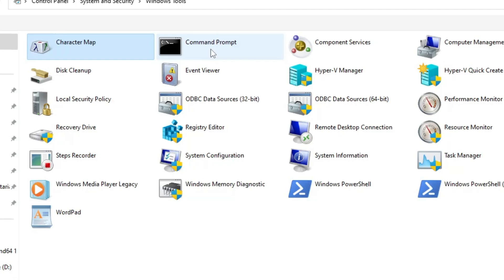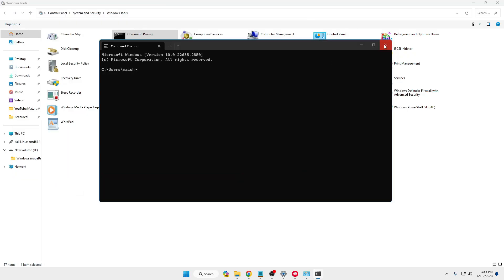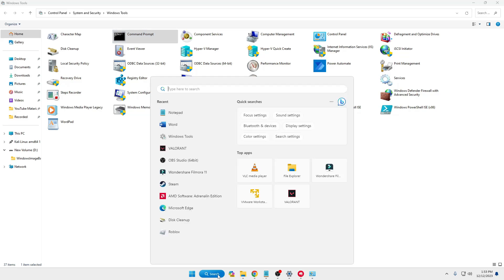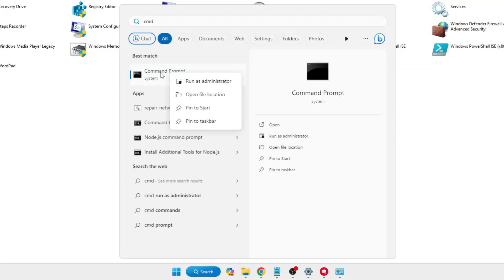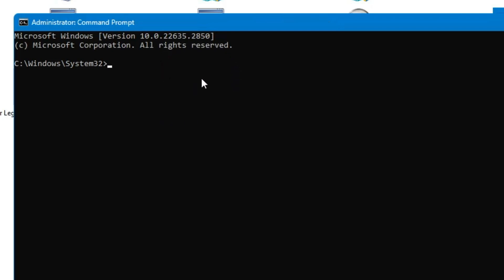Next we have the Command Prompt, which is a very important tool. I'm sure most people know about it. Simply click on it and the black window will open. You can also directly open it from the search box by typing 'cmd', and you can run it as administrator so that you have enough permission to run any kind of task. There are several things you can do — for example, you can schedule a shutdown after 10, 15, or 20 minutes.